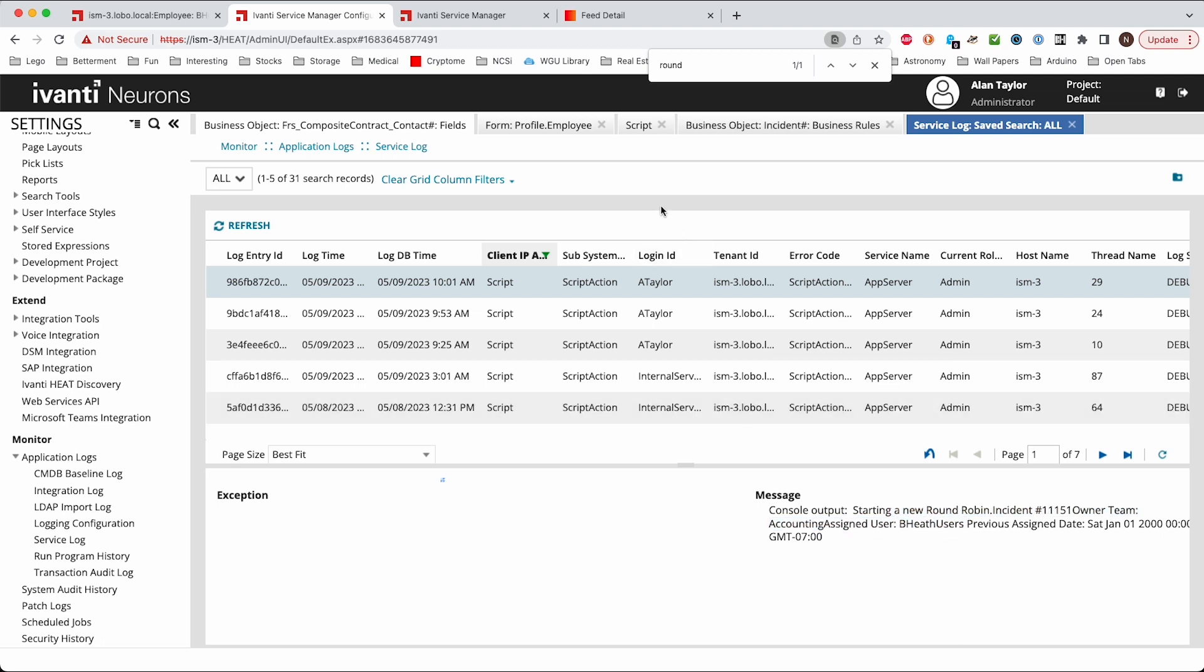And so you can use this script. You can copy this script, the web script, and just change the object to the different tasks, to changes, service requests, other objects. And you can duplicate this and hopefully you'll find this useful. And if you have any questions or comments, let us know and we'd be glad to help you out.